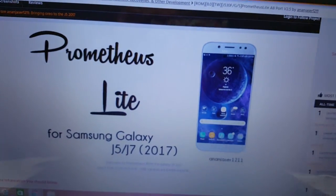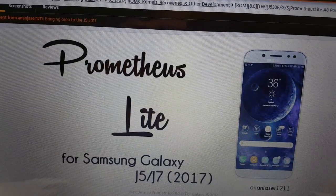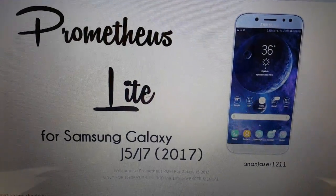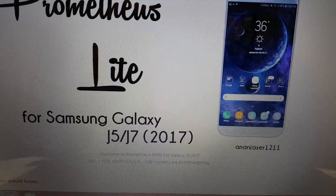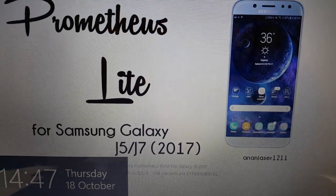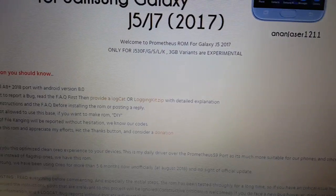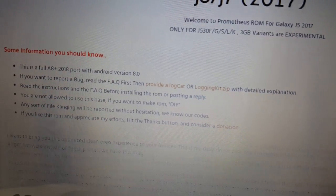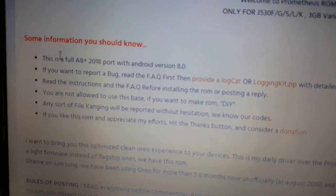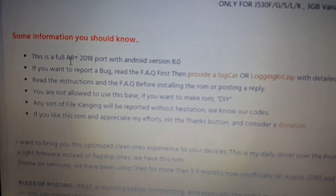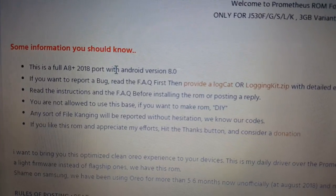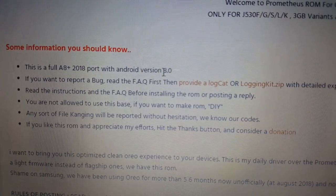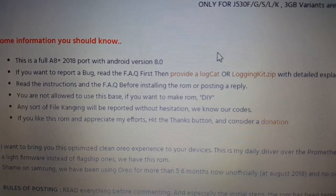So I've installed this ROM last night. It's called the ProMethuse Lite ROM for the Galaxy J5 2017 model. And so far this ROM is totally awesome. So here's some information about the ROM. This is a full Samsung Galaxy A8 Plus 2018 port with Android version 8.0. So this is Oreo.